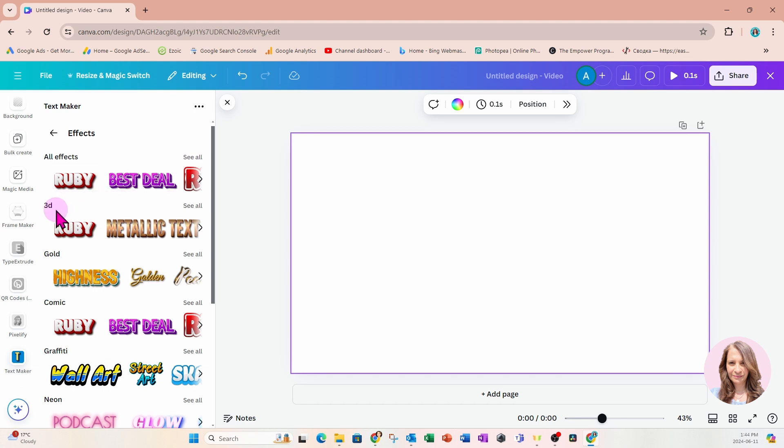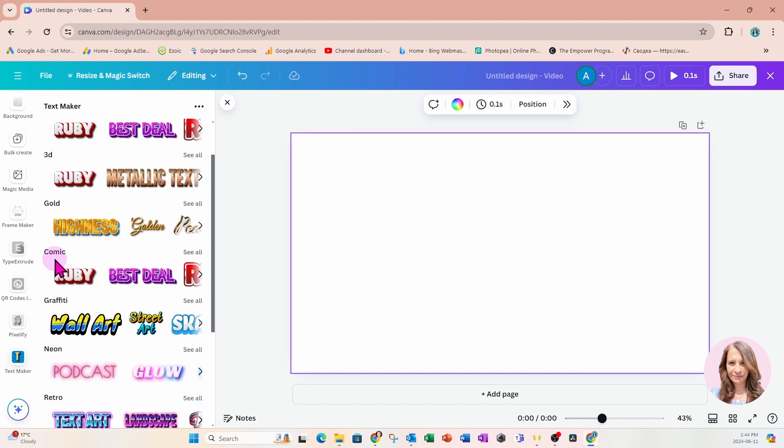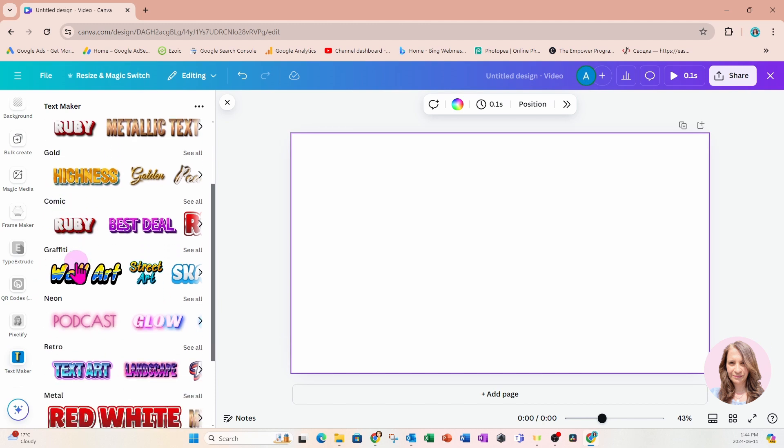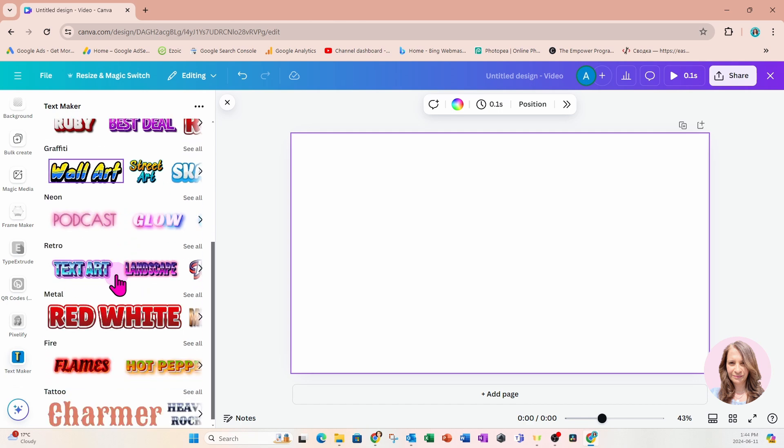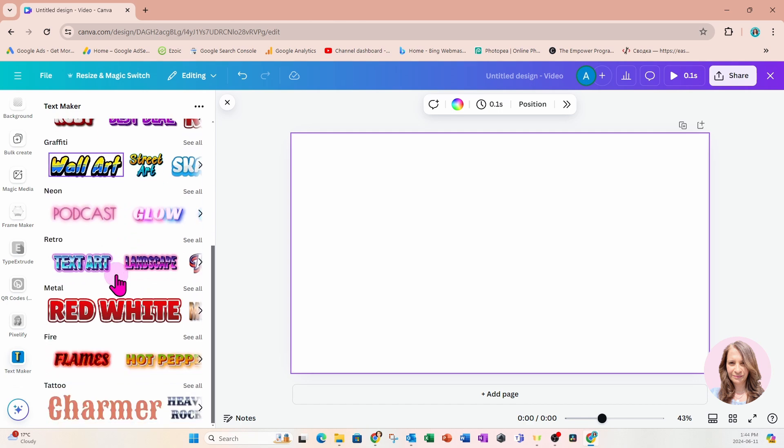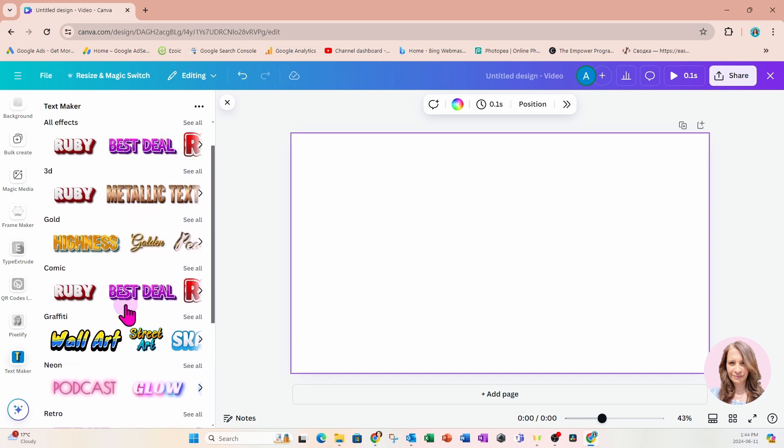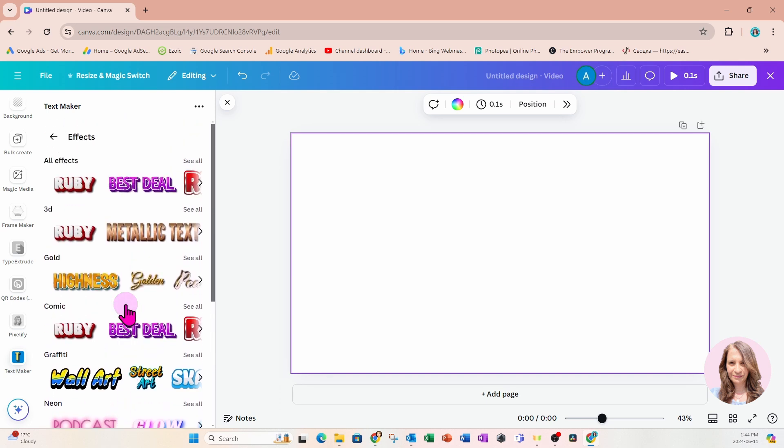When you click on 3D, you see the 3D effects only. Gold shows you all the effects that are gold. We have some comic effects, some graffiti effects, and it goes on and on. I know from a post that I saw from the developer that they are adding more and more effects as time goes by.